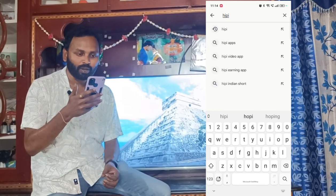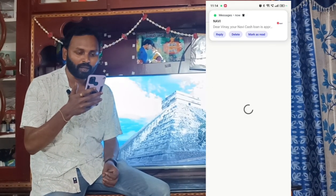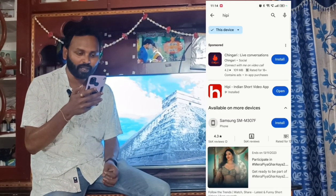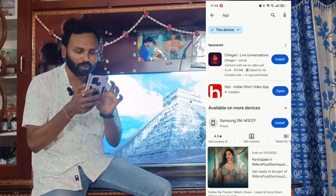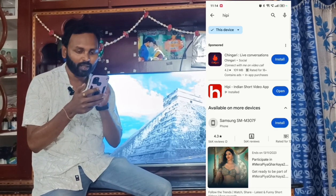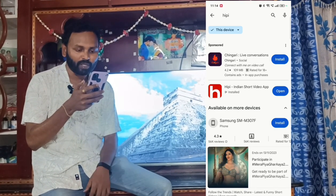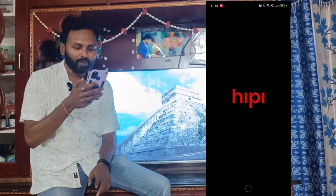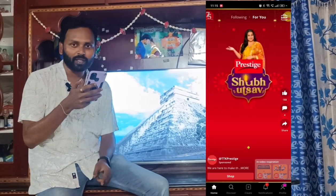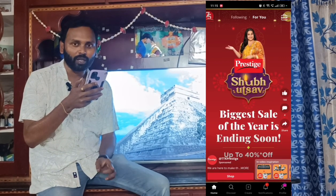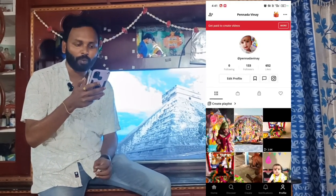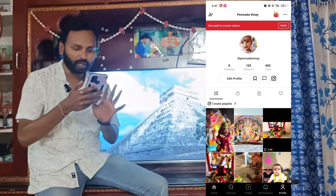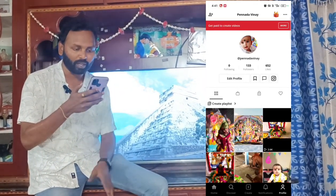Open and type in search. You can see the Hipi app. Open it. If you're using your credentials or initials, you can log in.